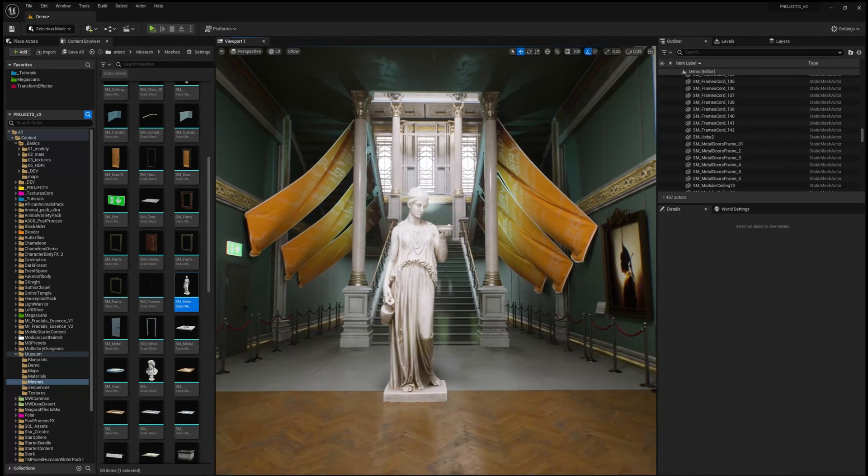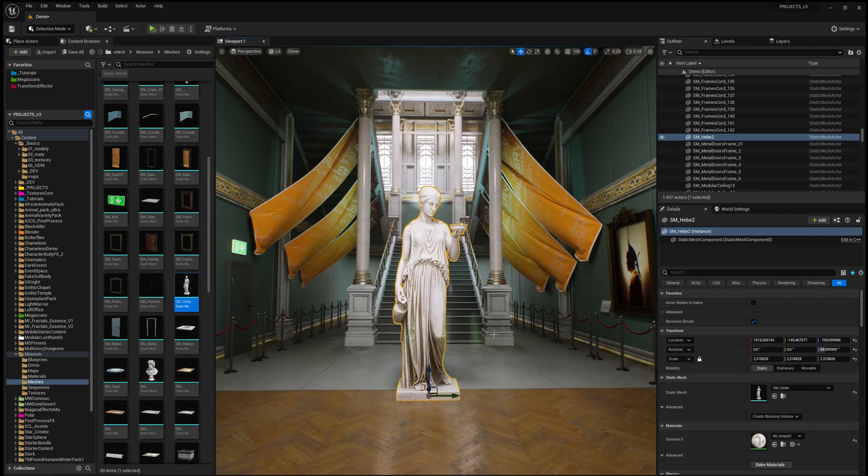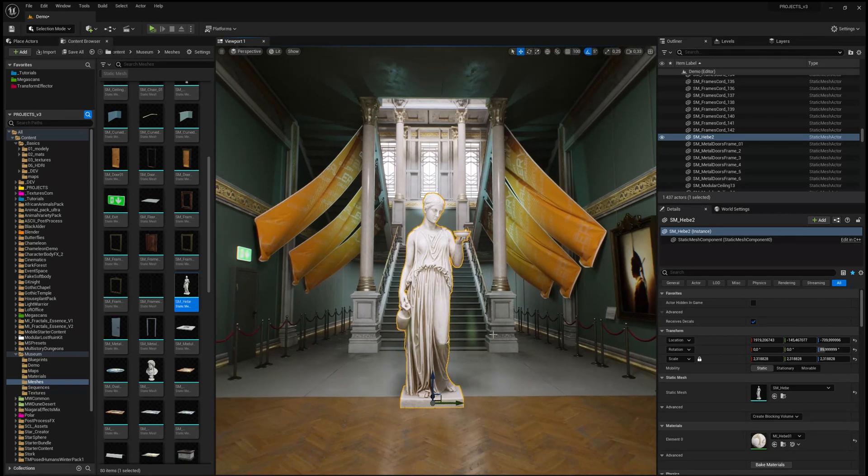There are multiple ways in Unreal Engine to duplicate an object. The first one, the traditional one, is Ctrl-C and Ctrl-V.